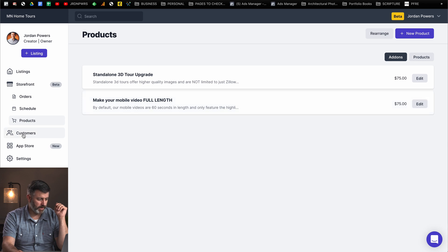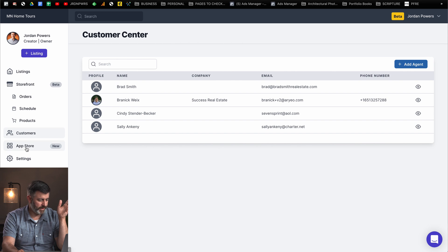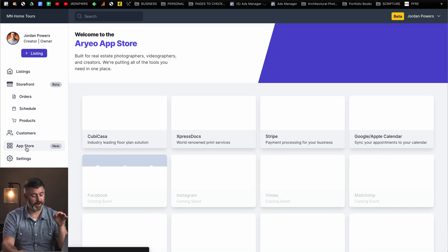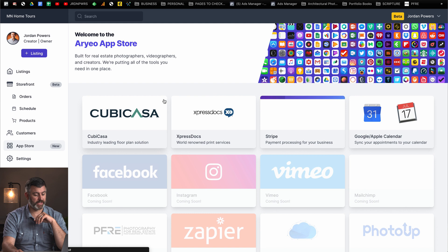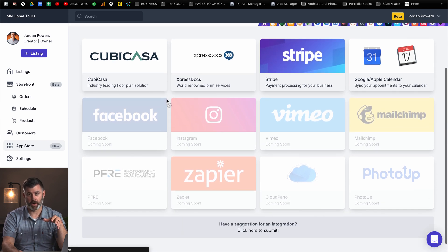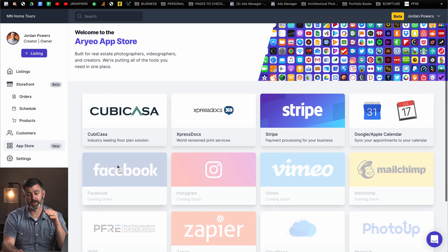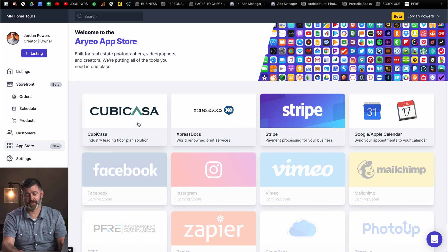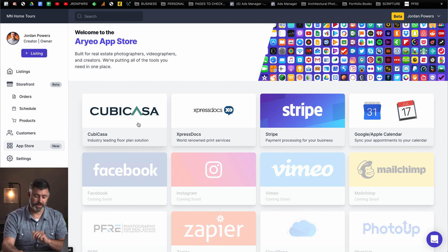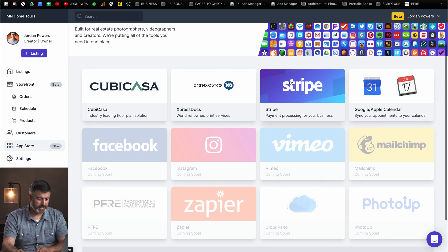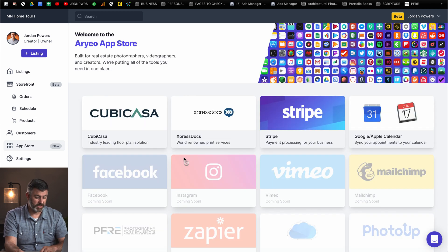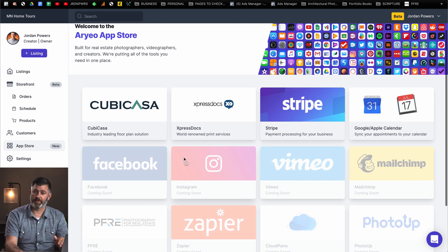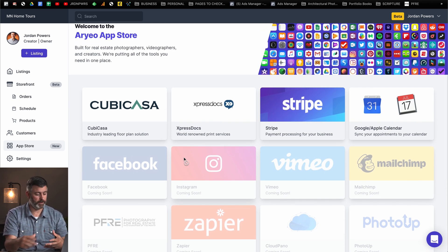The next section will be your customer section, and this is where you can add any customers that you have, as well as their information. Then there's the App Store. This is a brand new featured area. This is basically where all the different integrations are coming. There's a partnership with Kubikasa, which I love. Express Docs, Stripe, Google Calendar. There's a lot of things coming down the pipeline, and they're just trying to make it as easy as possible to integrate with your current workflow.